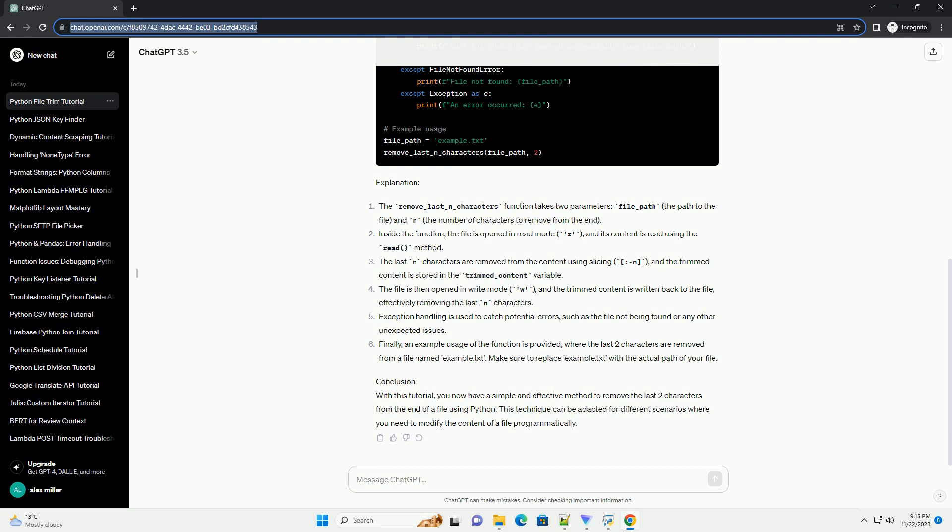The file is then opened in write mode (w) and the trimmed content is written back to the file, effectively removing the last n characters. Exception handling is used to catch potential errors, such as the file not being found or any other unexpected issues.